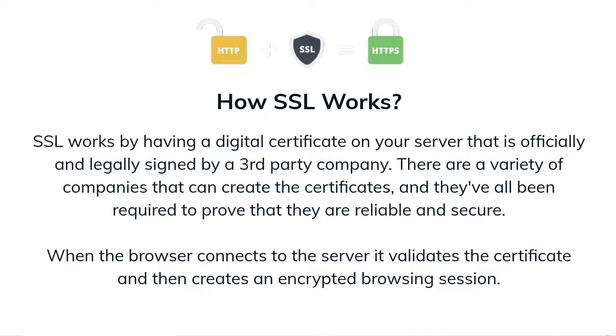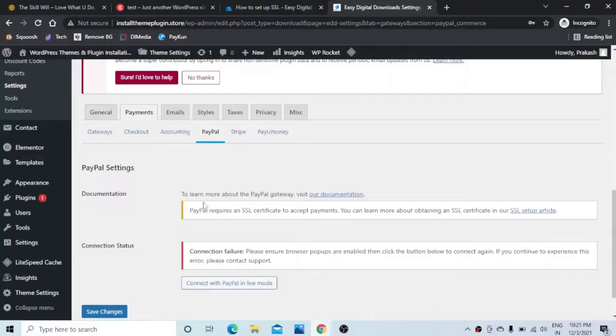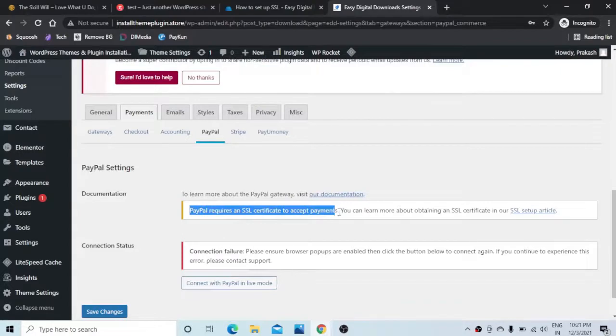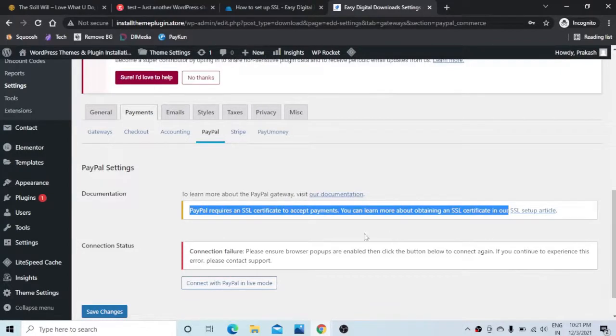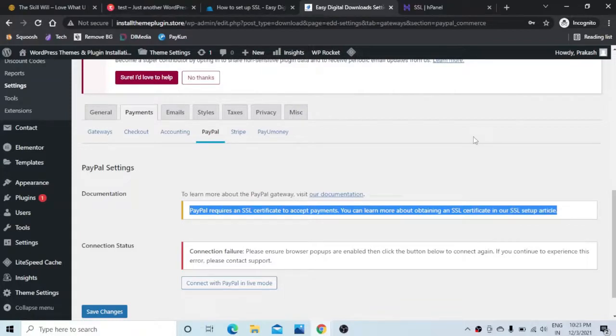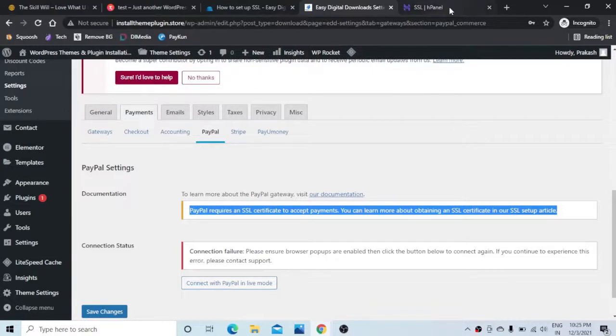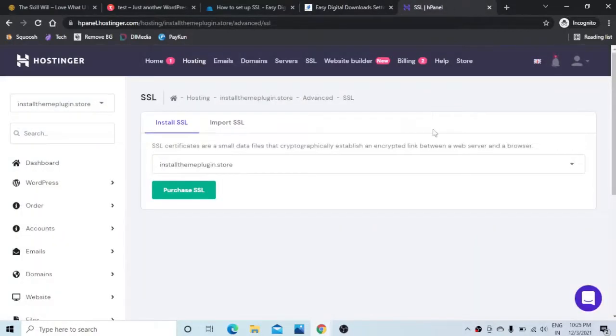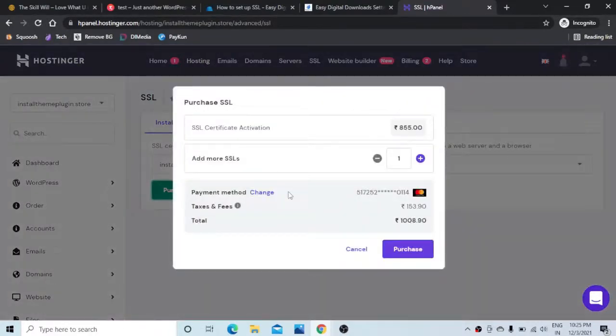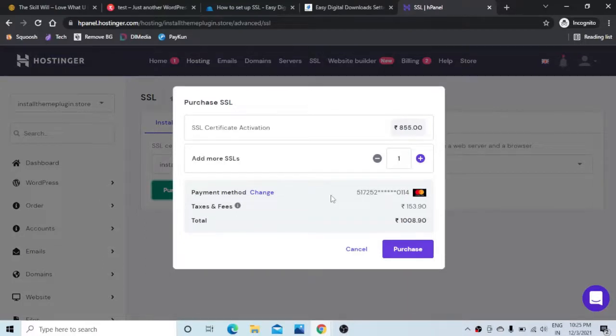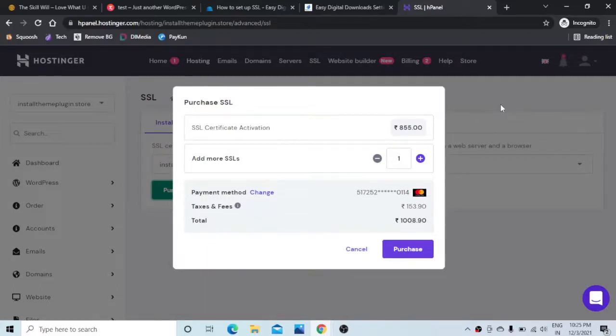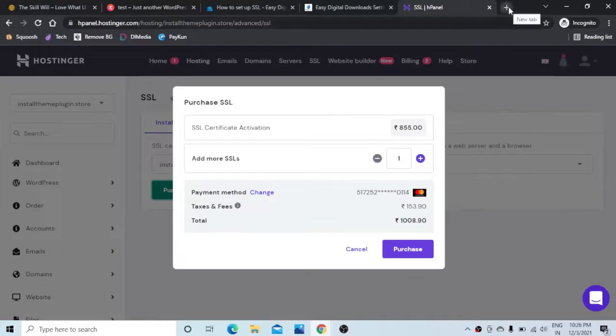Companies like PayPal will not allow you to create a payment gateway if your website is not secured with a SSL certificate. If you check with hosting companies, most of them provide the SSL certification at a very high price which is almost equal to buying a domain from them. So we'll see how we can get a free SSL certificate for our website in five simple steps.